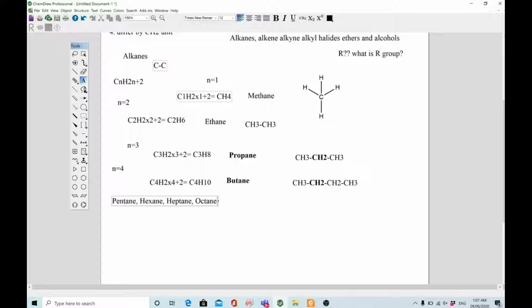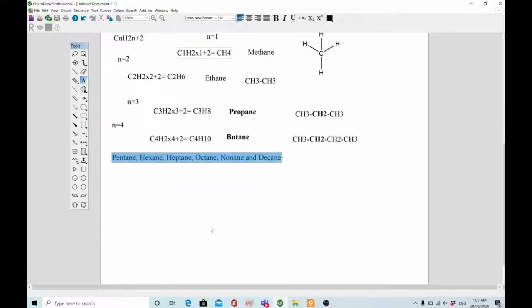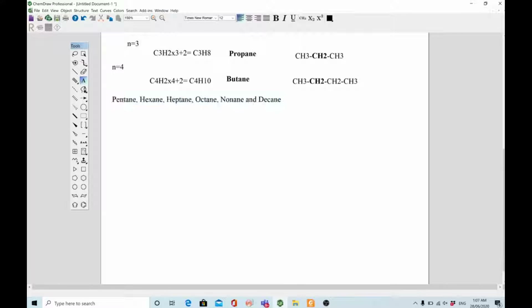You can make all members by using this formula and changing the value of n. The names of the remaining alkane members are: pentane, hexane, heptane, octane, nonane, and decane. If you don't know how to make their structures or molecular formulas, put your comments below and I will try to answer your questions.